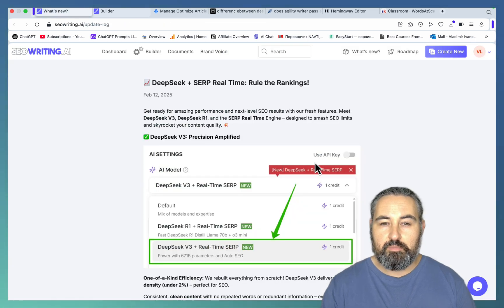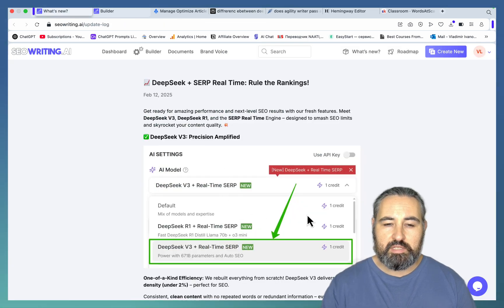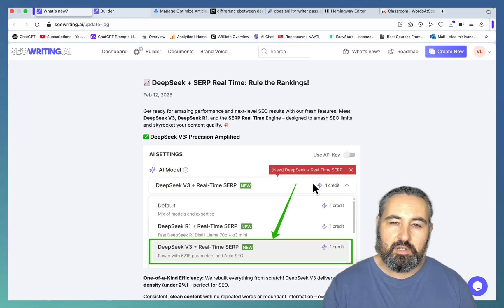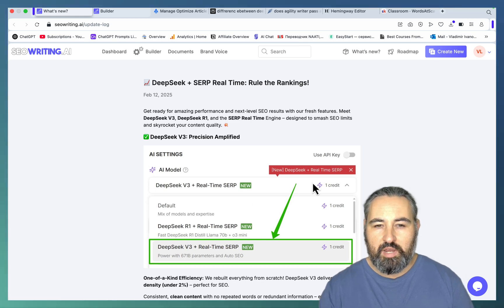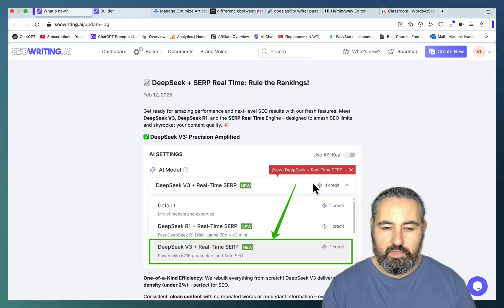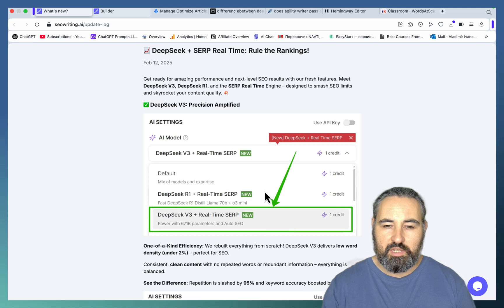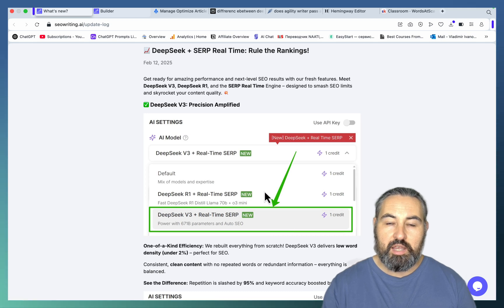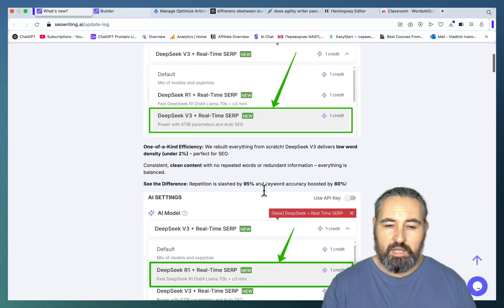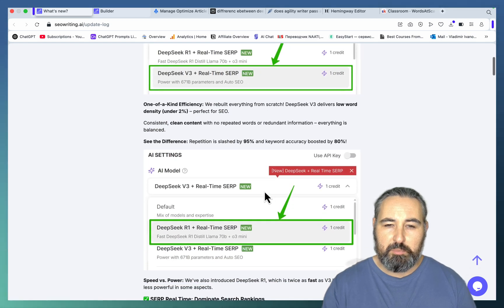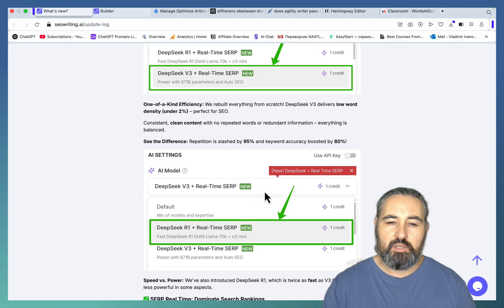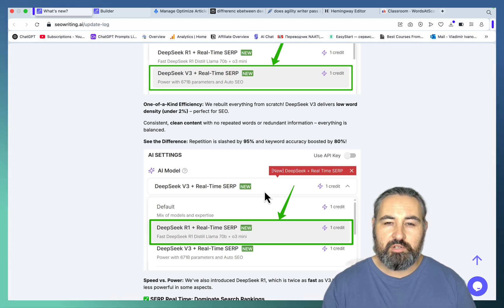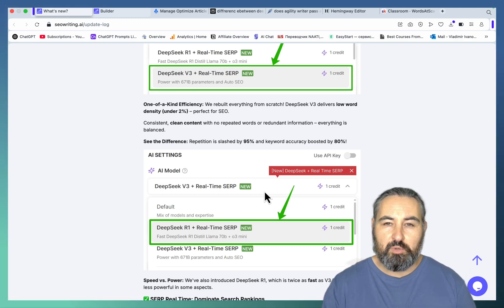Not only that, but these two models are now tied into the concept of auto SEO. So basically when using these models here, SEO Writing will look at the competition and it will mimic the keyword frequency, the heading structure, the overall purpose of the article.